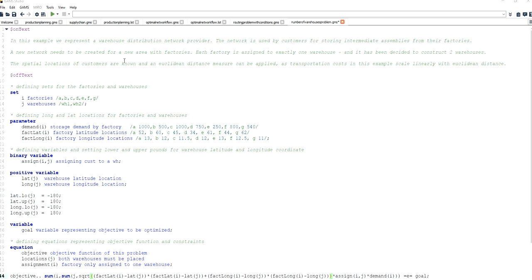I should also say that this entire script is available in the video description so you can copy it from there and use it as a template for the problem that you might be solving, as long as the problem from a conceptual point of view is identical to the problem being solved here.